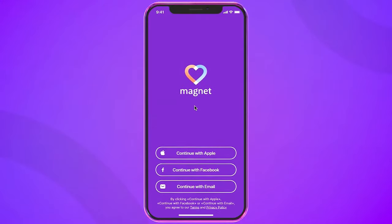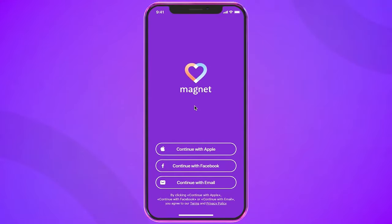It was important for us to be able to do both qualitative and quantitative research on the platform. I'd like to tell you a bit about the products I'm working on — it's a dating app called Magnet.